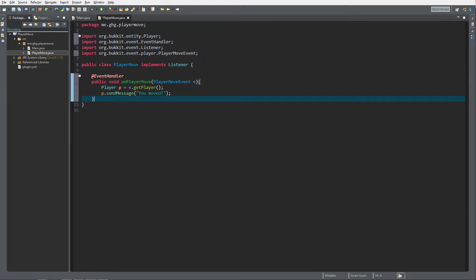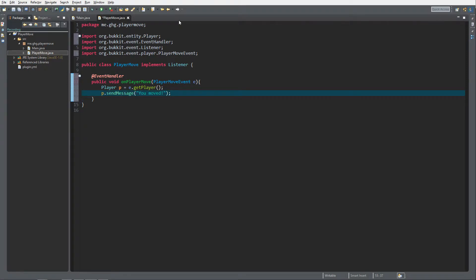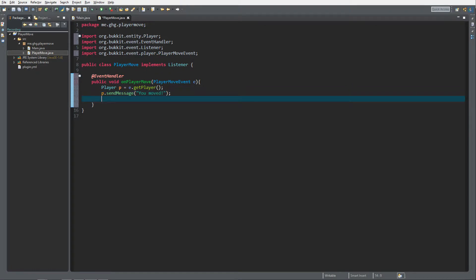So p.sendMessage("You moved"). You will notice that movement is not only walking — it's also looking around. If you want to keep it constrained to walking, this event is going to fire each time a player moves, and looking around is also considered moving. So if you want to limit this to a tile move — if the player moves from one block to another — there's a simple trick you can do with an if statement.